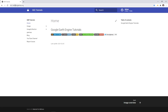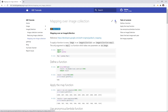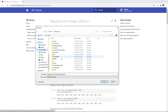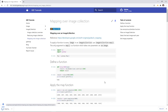You can go to tutorials.geemap.org and then click Image Collection, then Mapping Over Image Collection. In the upper right corner, click the download icon and download the notebook to your computer. I'm going to save it to my examples folder and click Save.